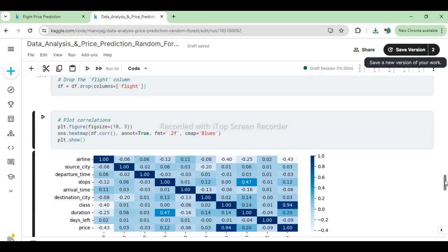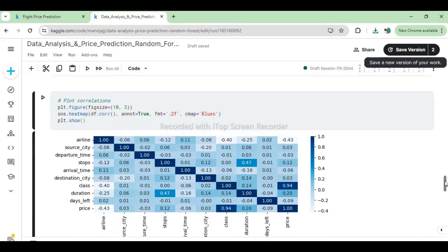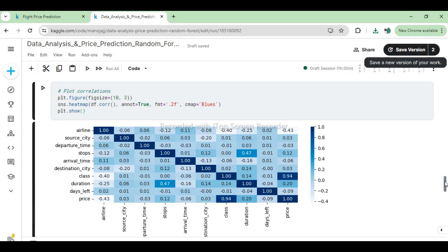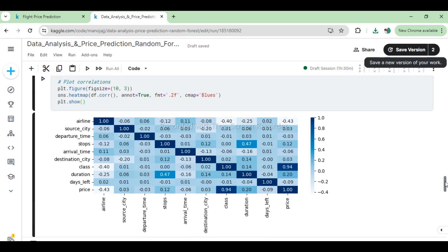The following code snippet generates a heatmap to visualize the correlations between numerical features in the DataFrame. This visualization is useful for understanding the relationships between different numeric variables in the dataset. Correlation values close to 1 indicate a strong positive relationship, values close to -1 indicate a strong negative relationship, and values close to 0 indicate no linear relationship between the variables. The heatmap provides a quick and intuitive way to identify which features may be more closely related to each other, which can guide feature selection or preprocessing decisions for machine learning models.